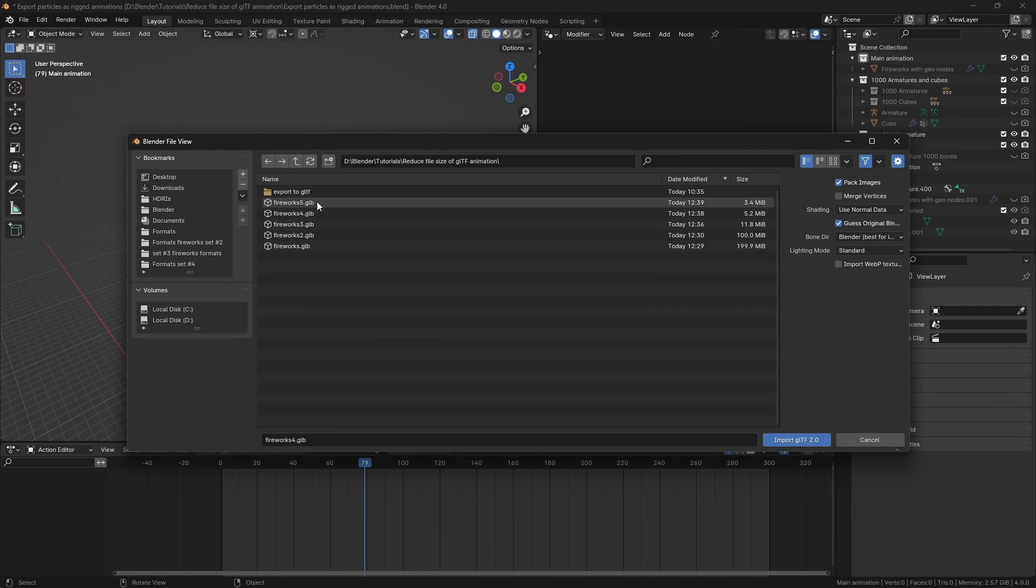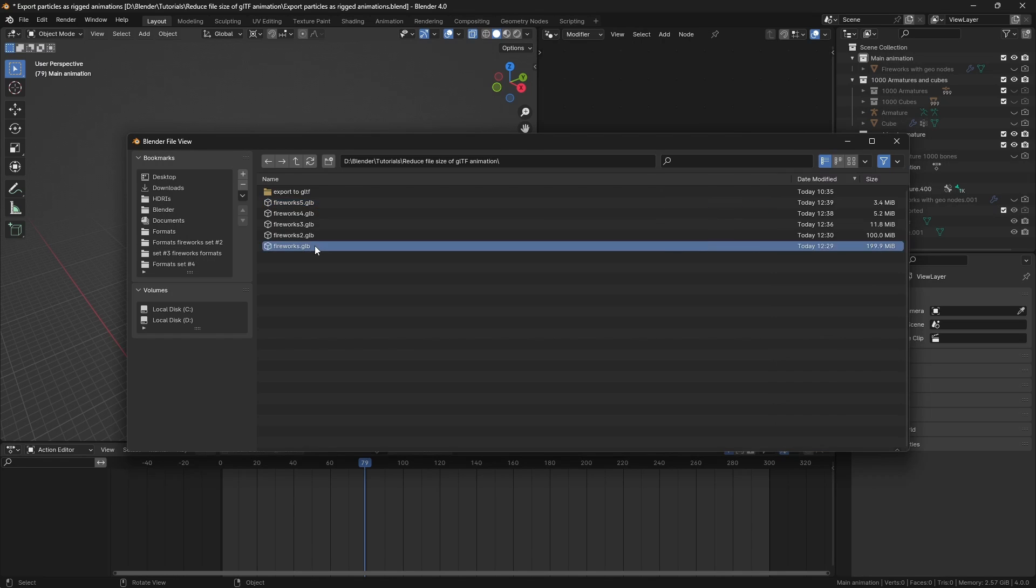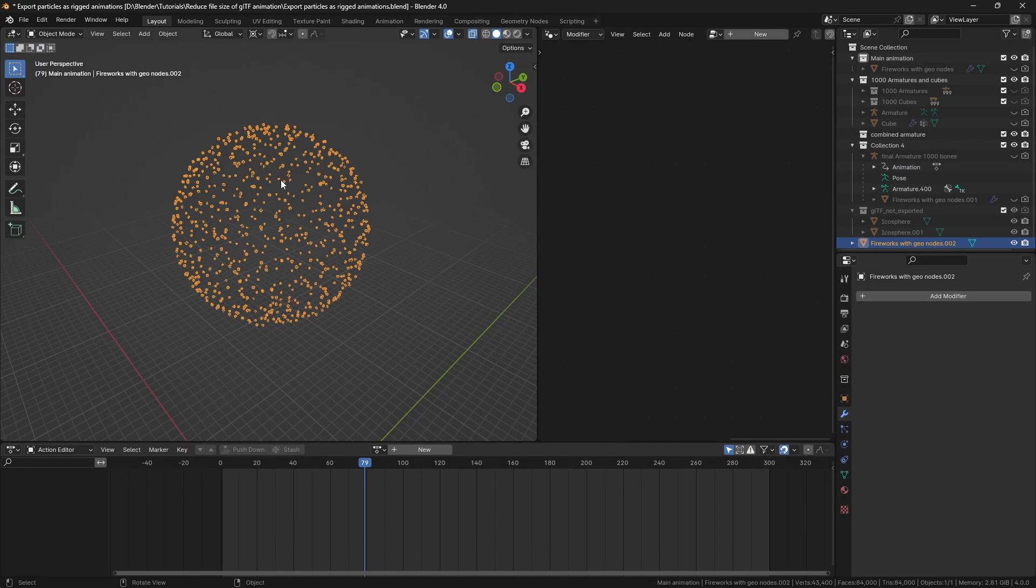And there you go, from 200MB to 3.5MB. And let me import both files to show you that there are no obvious differences between the two animations.